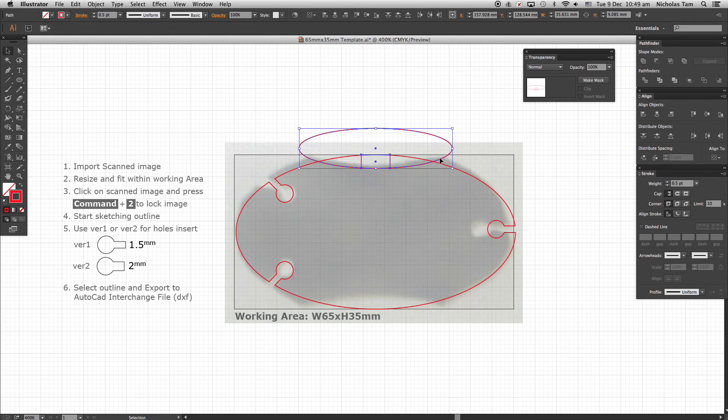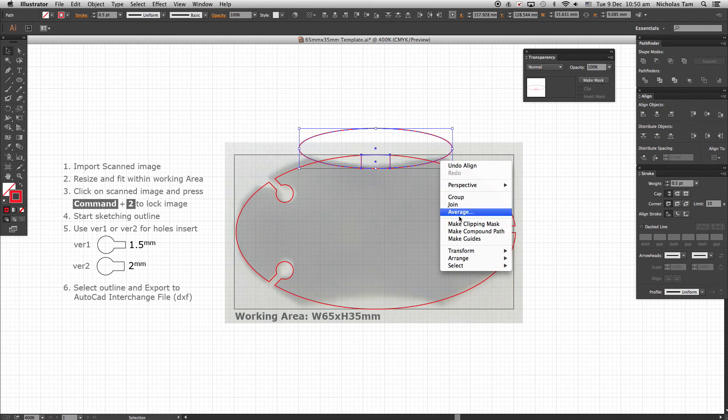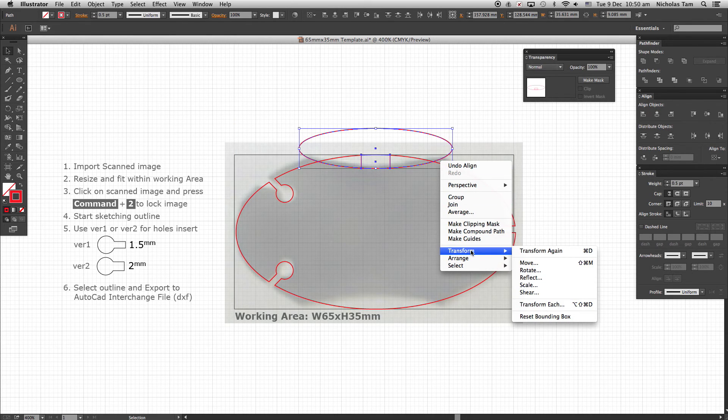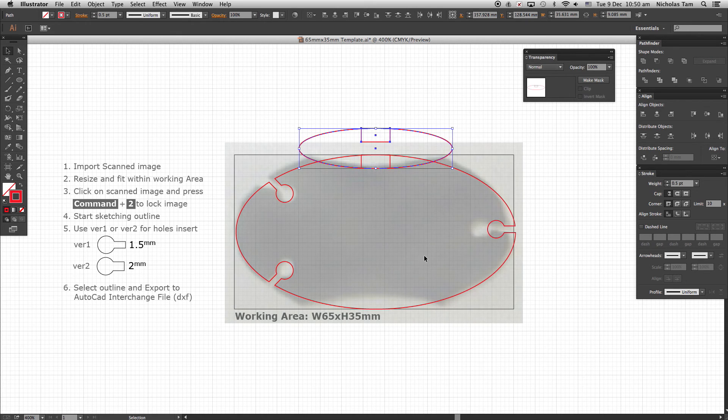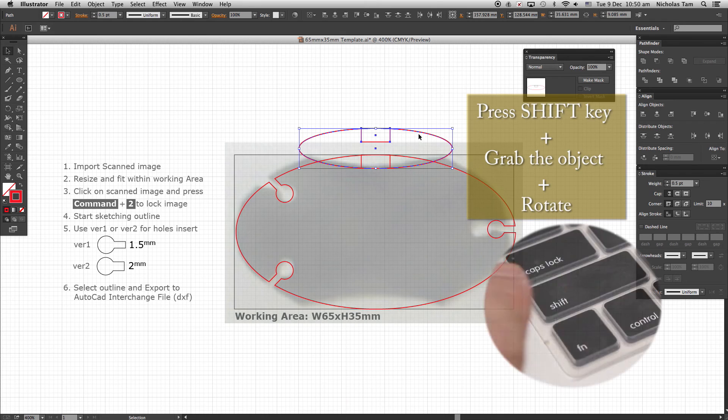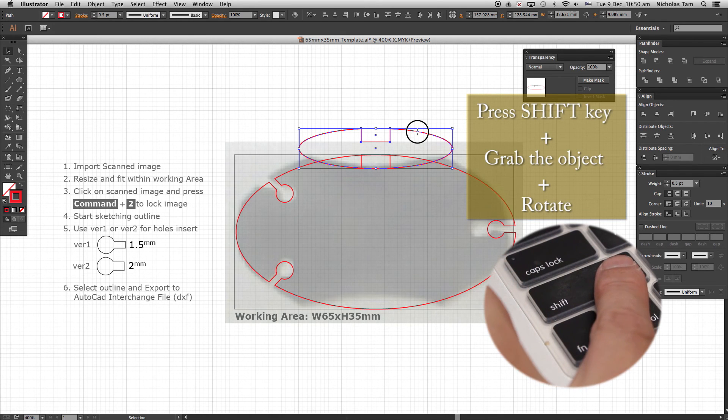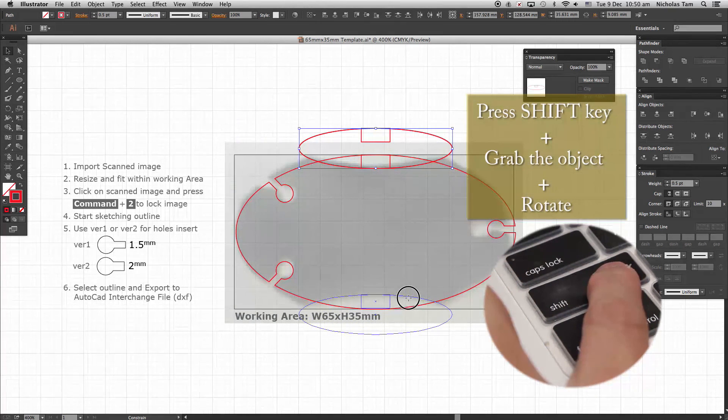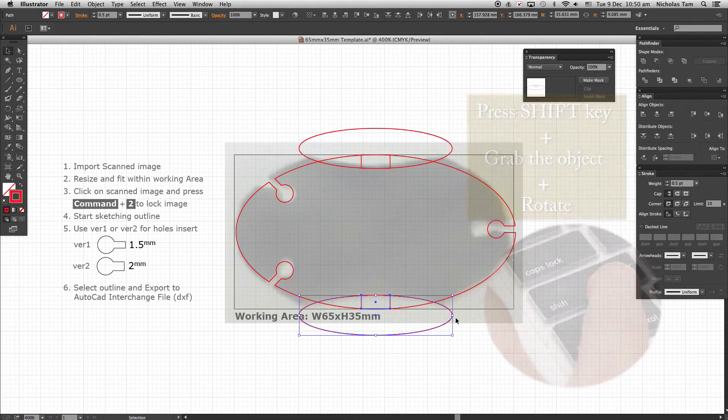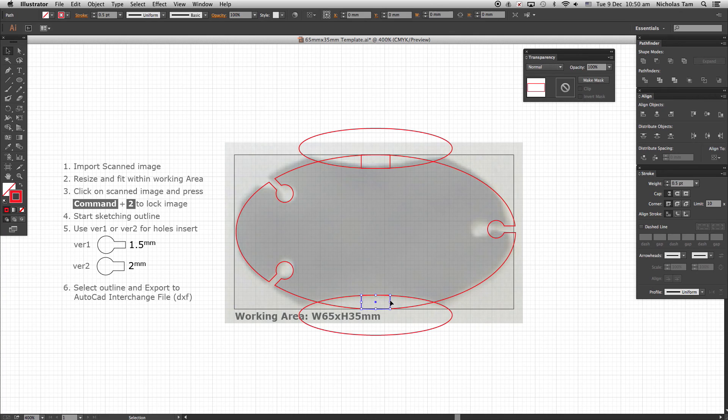Right click mouse to call out the Transform dialog box. Select Transform, Reflect, Horizontal, and Copy. Press Shift key and grab the object and gently move down the object as shown. Delete both rectangle guidelines.